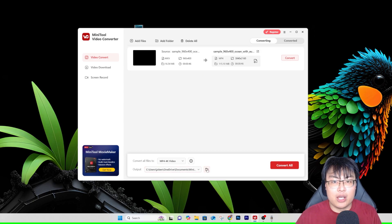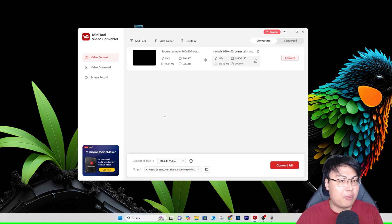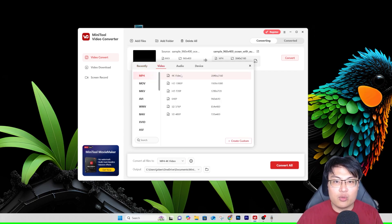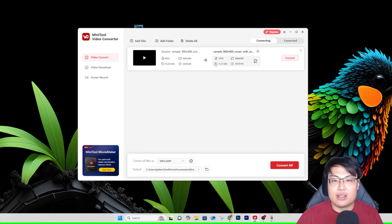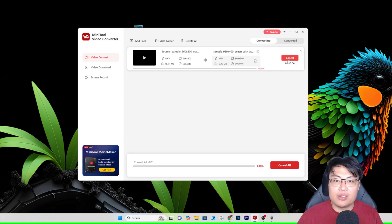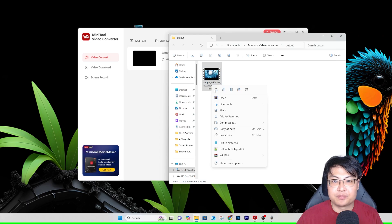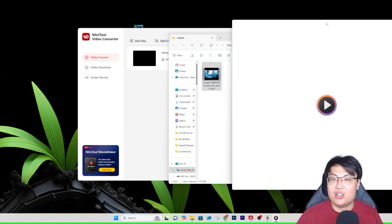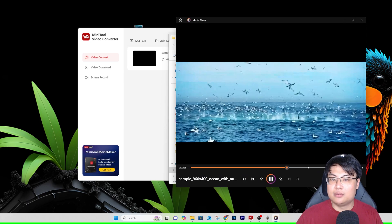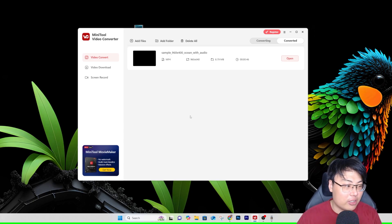You can also select the output folder. Since this video is MKV and I need it in Premiere Pro, I'll convert it to MP4. Because it's 960x400, I'll output it as a 640p video. I just click Convert, wait a moment, and it's done. If I open the file properties, you can see it's now an MP4 file — converted successfully. It plays without any issues and the conversion is really fast.